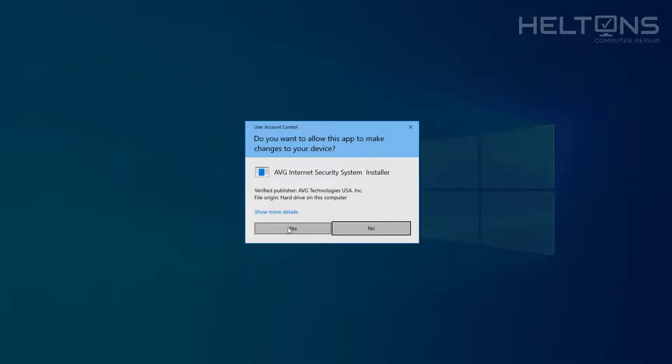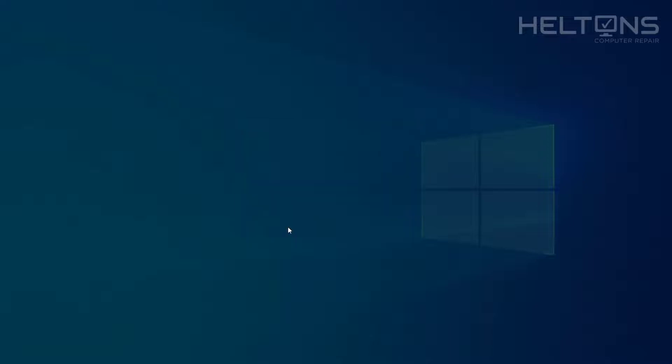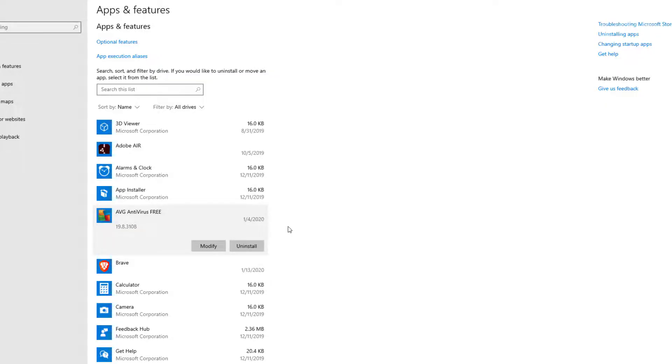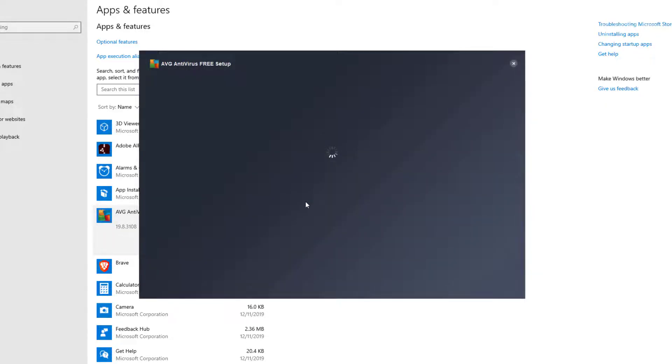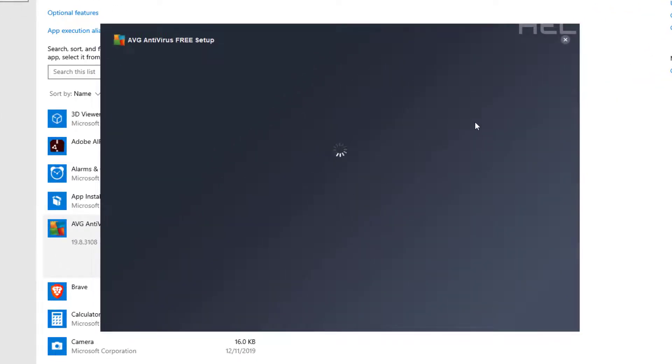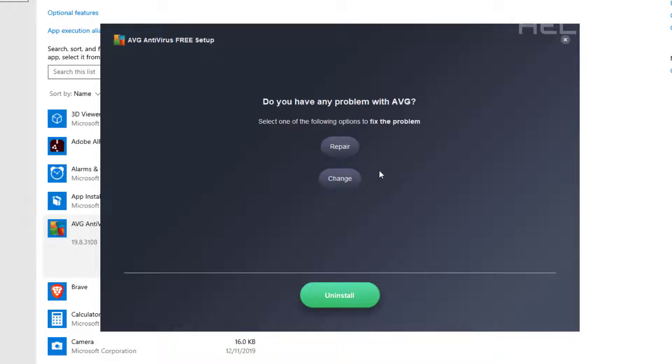Go ahead and press yes and then let it do its work right now. It's going to ask if you want to repair it. So let's say we had problems on AVG, we're not going to repair it.